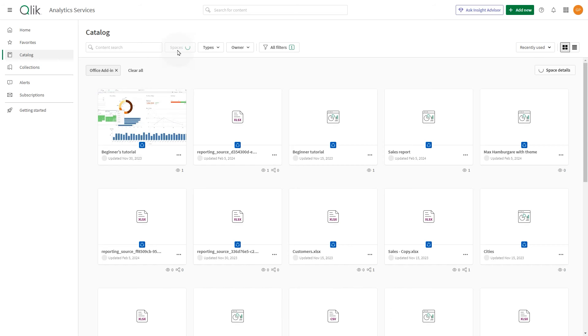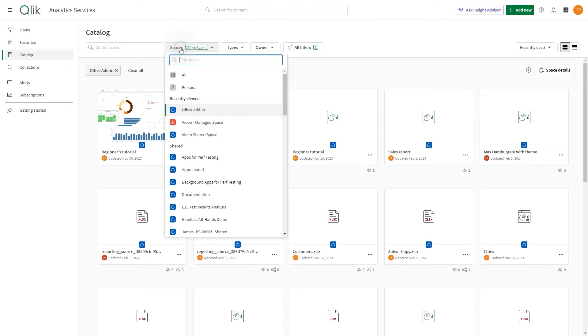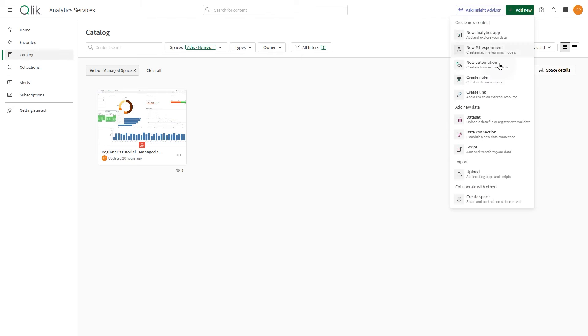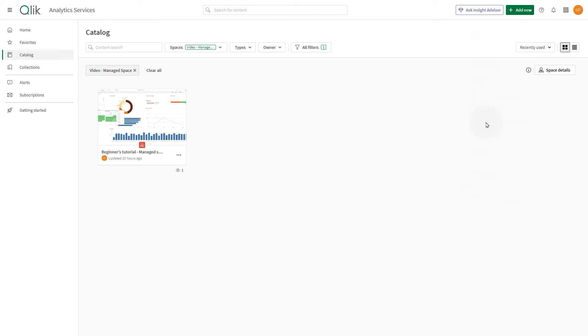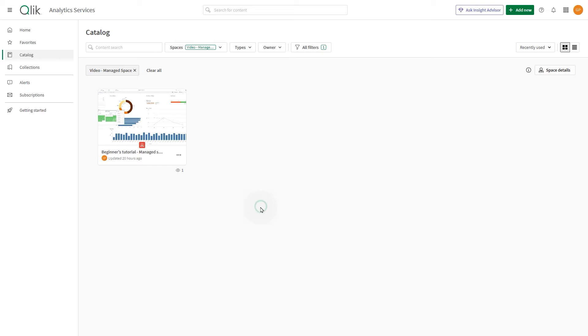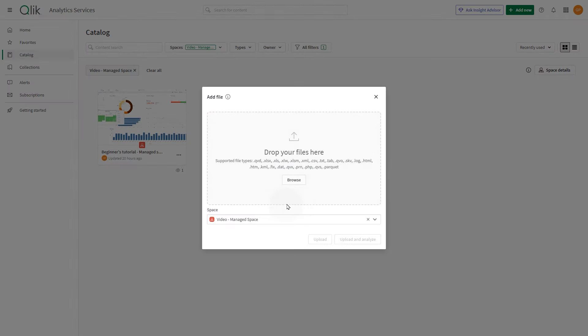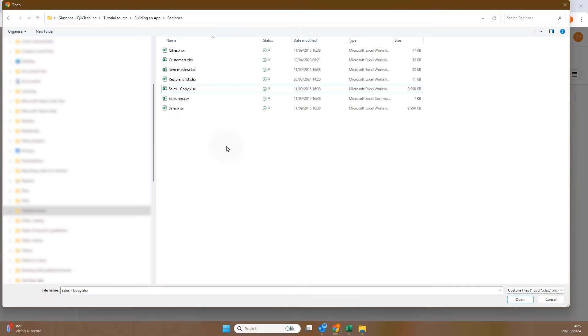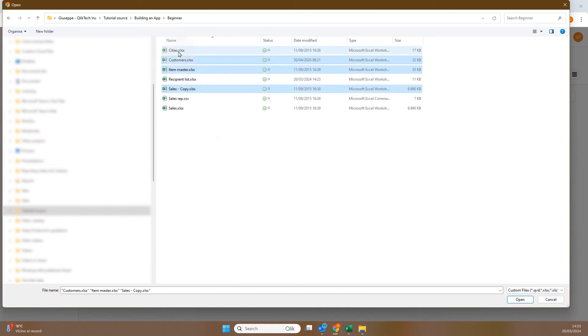The next step is to upload the data sources used in the app built in the shared space to the managed spaces. To do this, in the managed space, click add new and select data set. Then select upload data file and browse to the location where the data set is stored. Choose the data sets you want to add and click open.